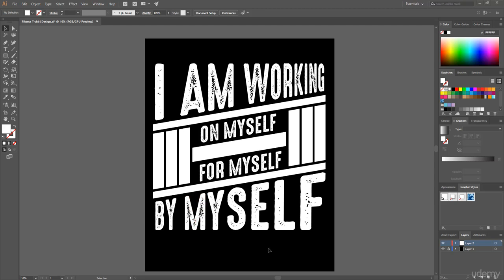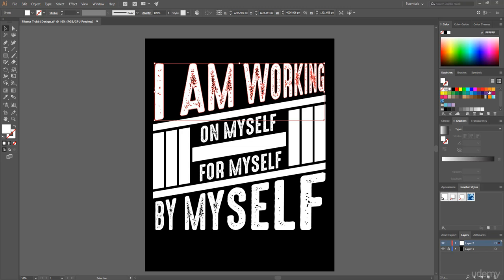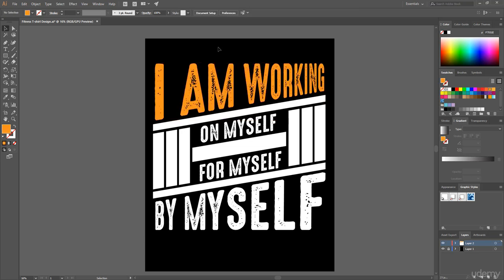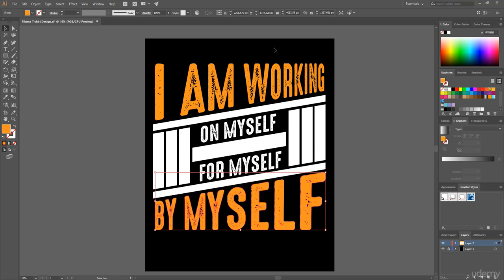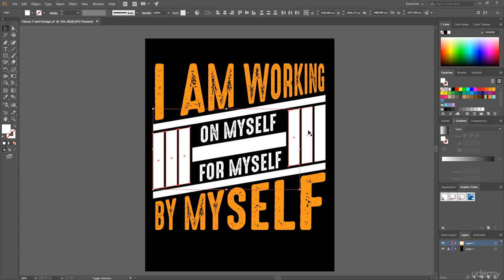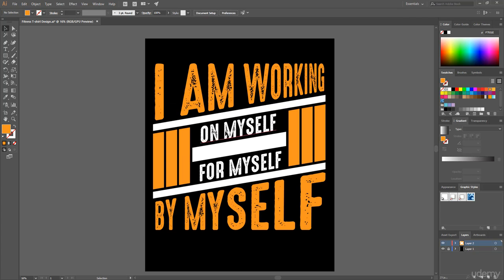In this lecture we will add color to our t-shirt design. First, I select this text block and from swatches choose the orange color. For the last text block I add the same color, and for the other elements I also apply the same color.